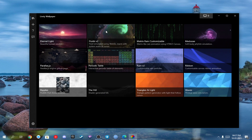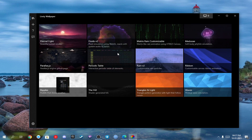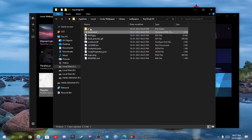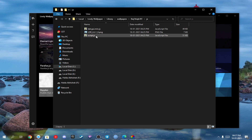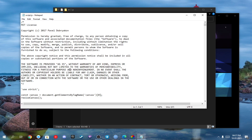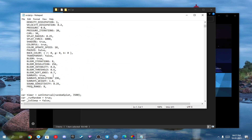Now again right-click on it and click on 'Open File Location'. Go to the JS folder, now edit the script.js with Notepad and scroll down until you see 'sound sensitivity'.